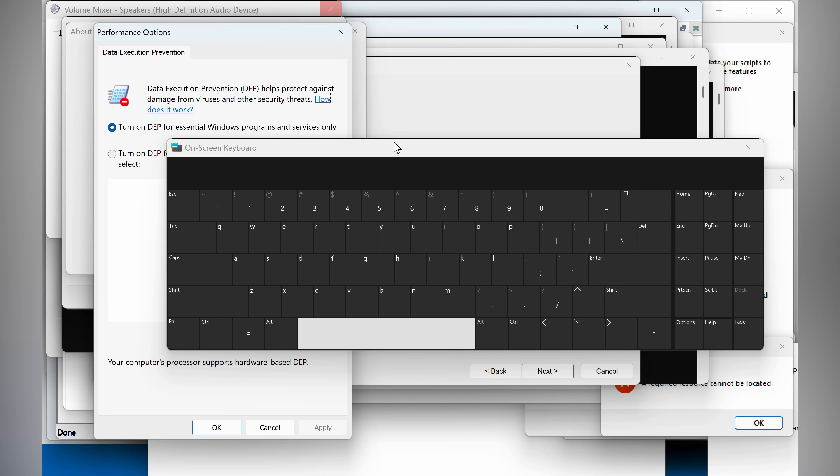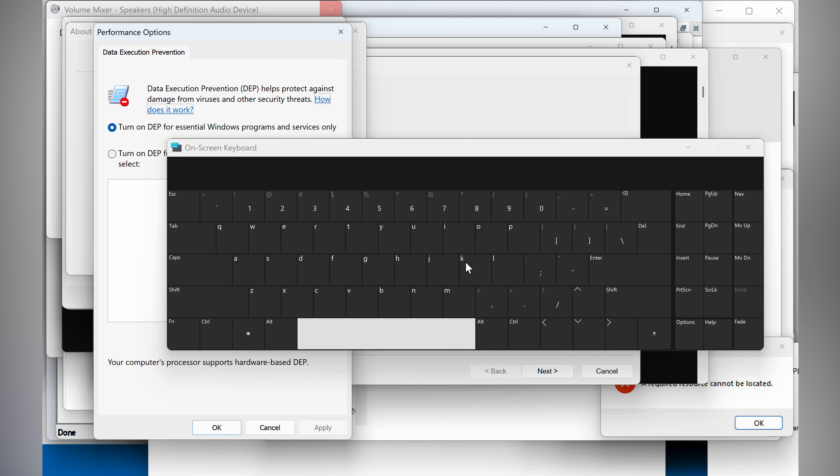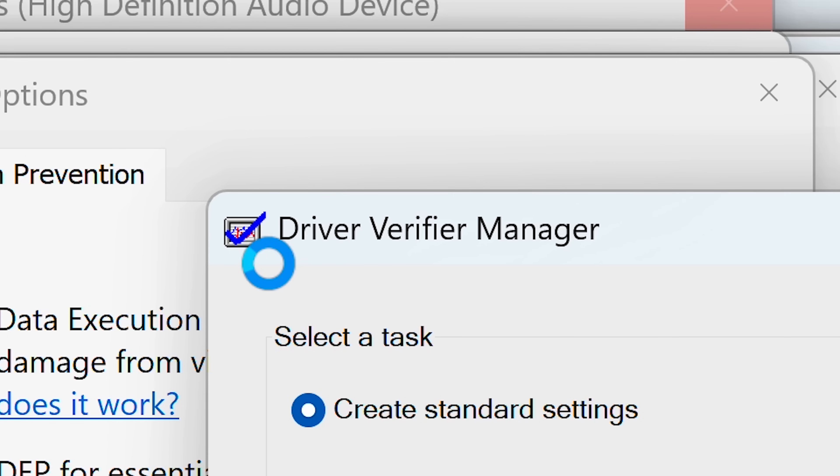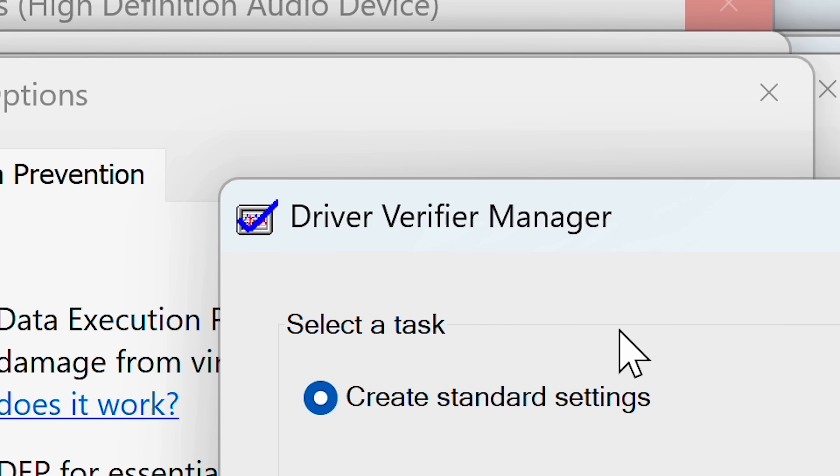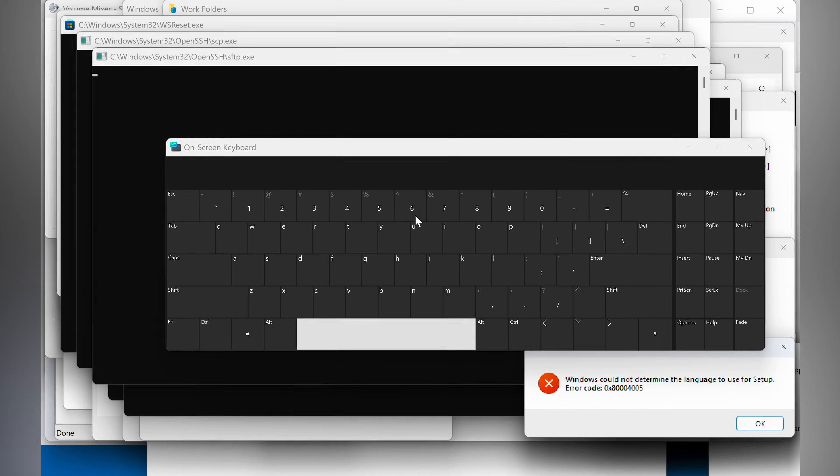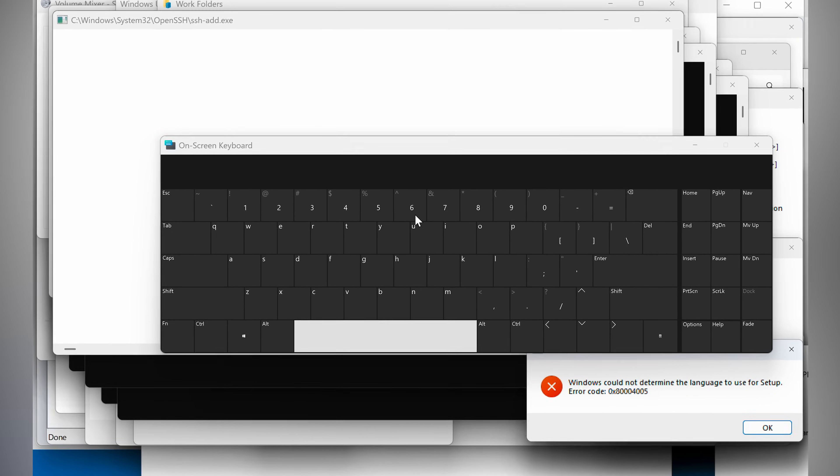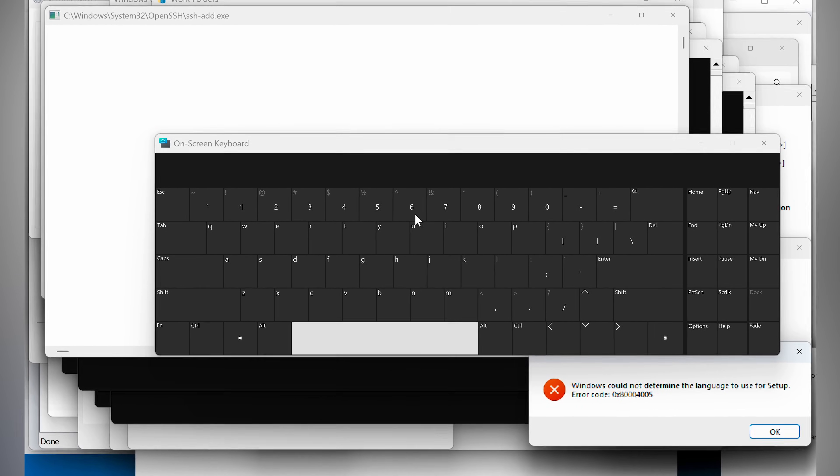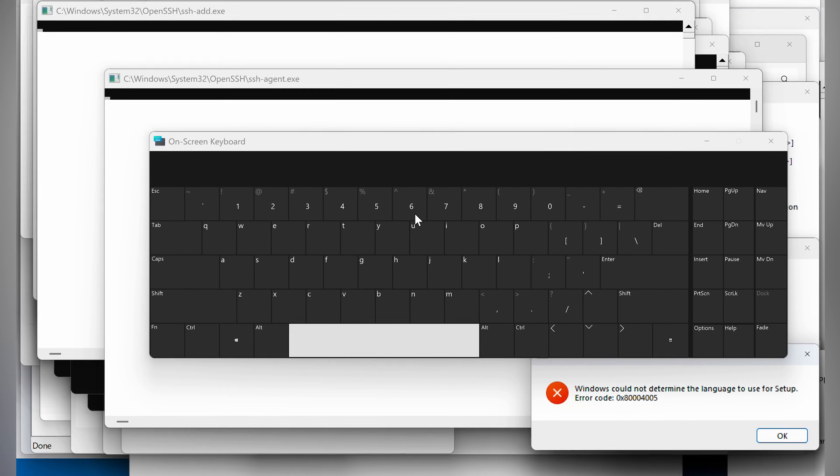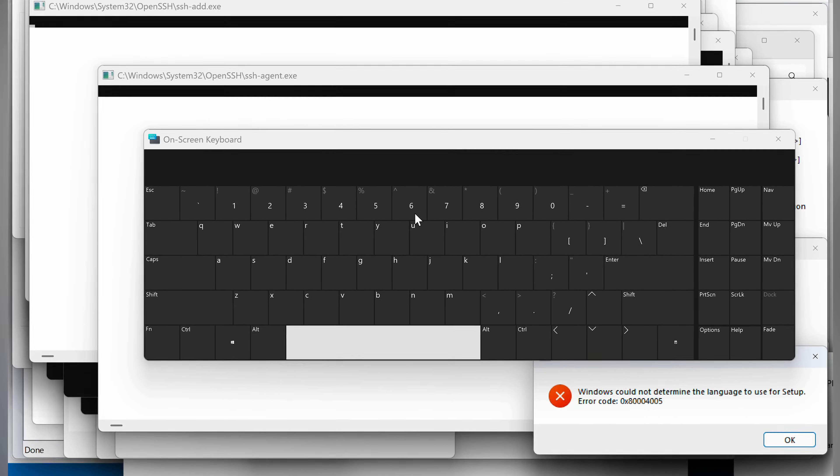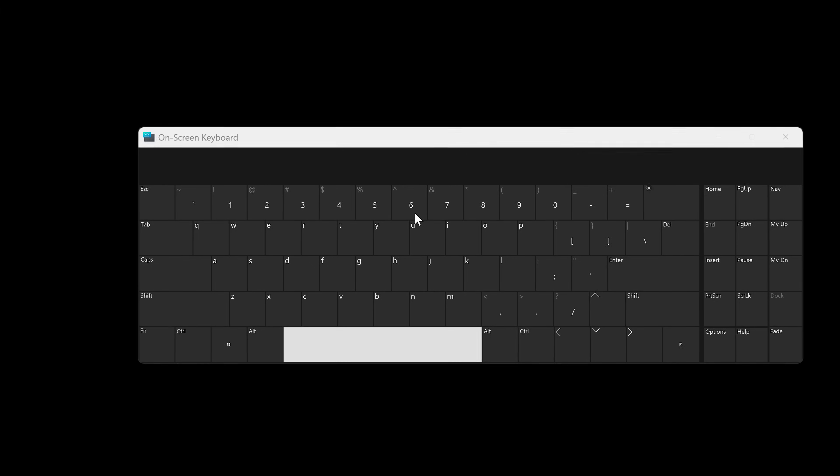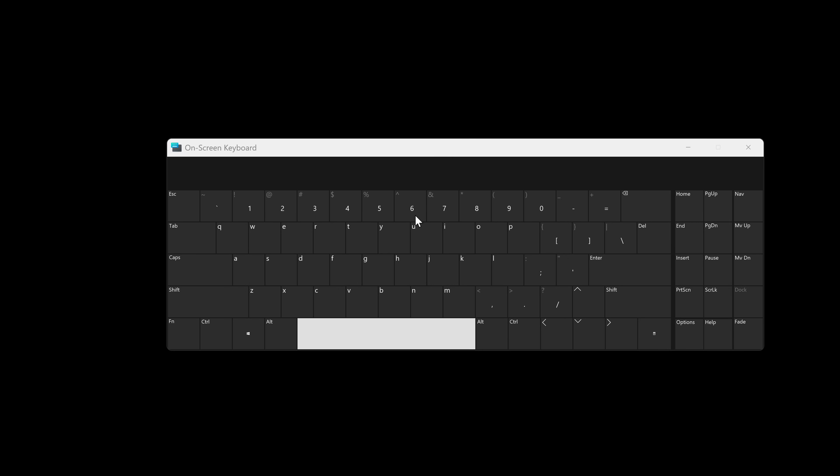I cannot move any windows and I cannot click on anything because the system is so slow right now that it doesn't work. Driver verifier manager. I then let the script keep running and opening more programs. But I'm not sure if that was a good idea because our system went completely black.